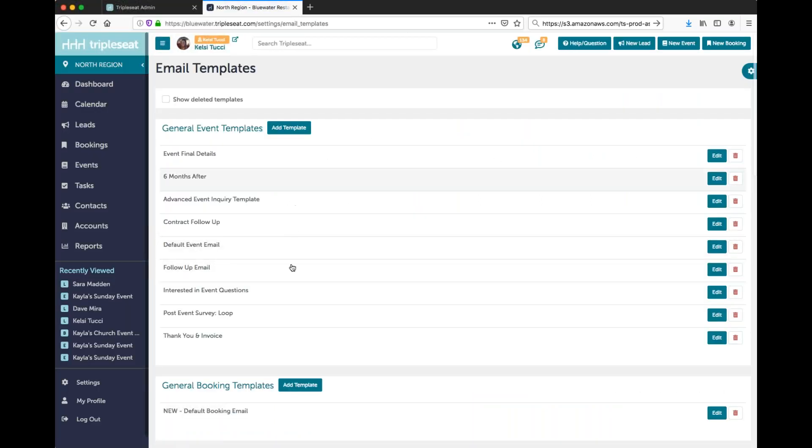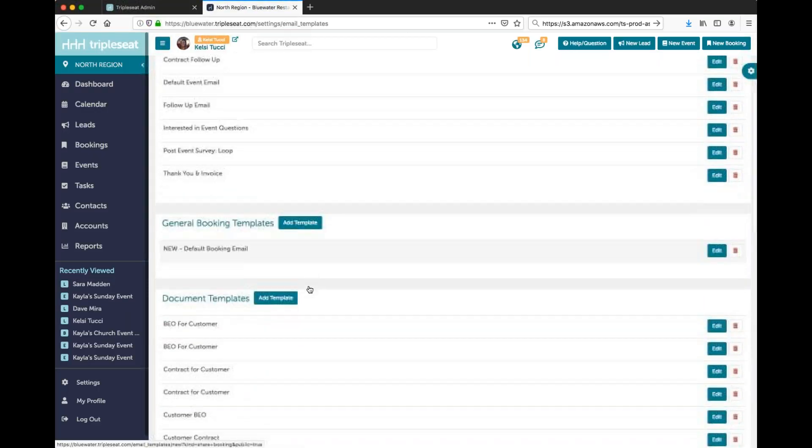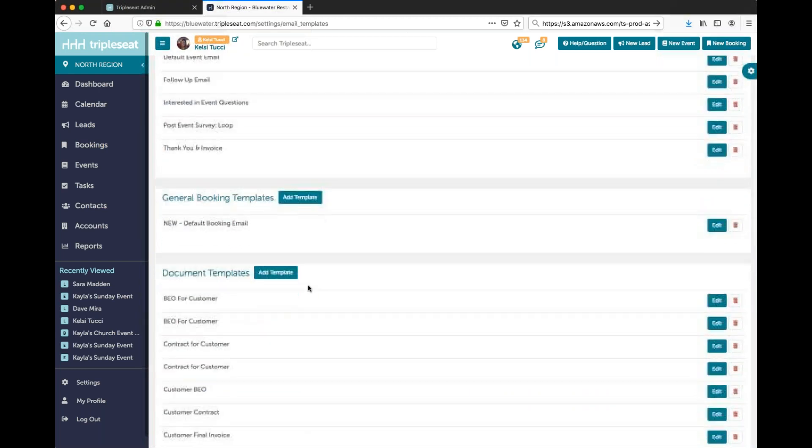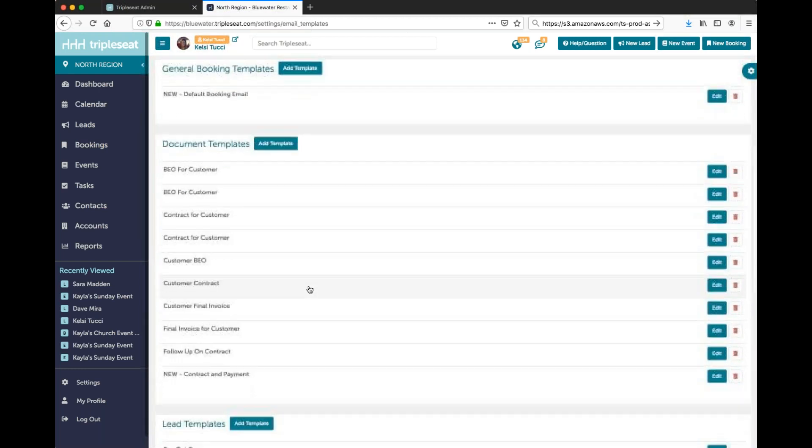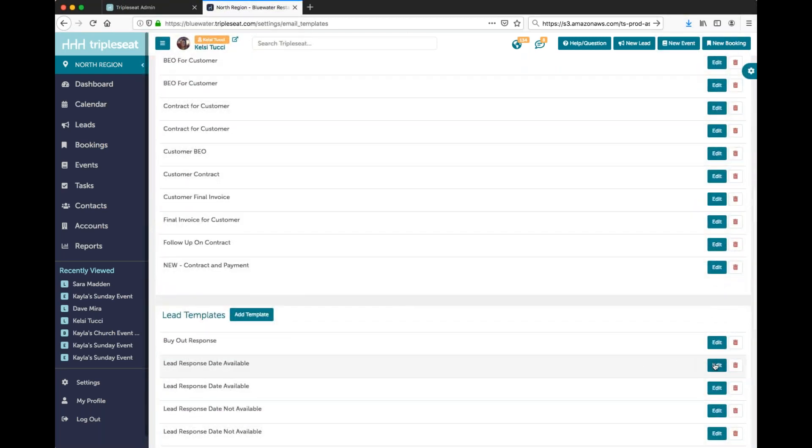Here's where all your templates live. You'll go ahead and edit the template that you want to add this hyperlink to.